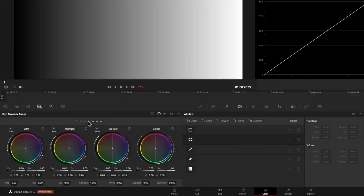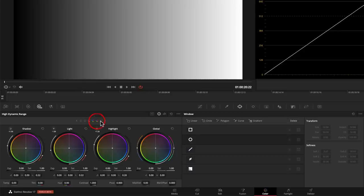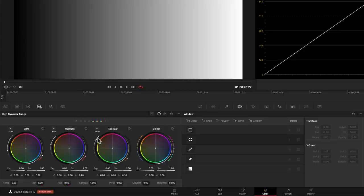We can go between these by just pressing down singularly, so we're just moving up through the range. Or if you press the bottom one you get the bottom three, and the top one you get the top three. So that's how you navigate around these things.